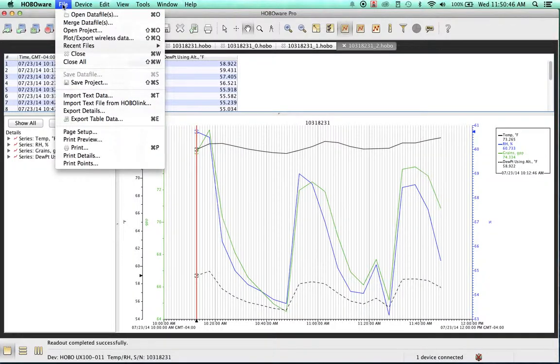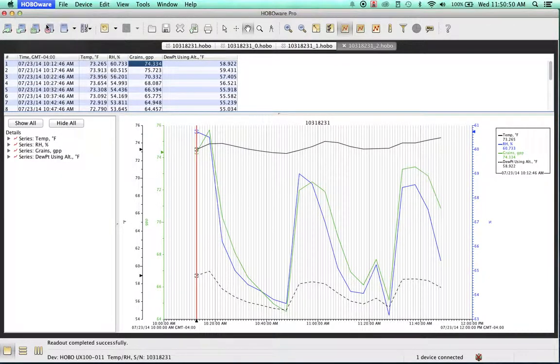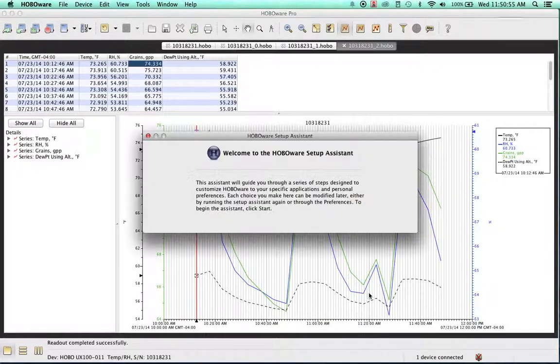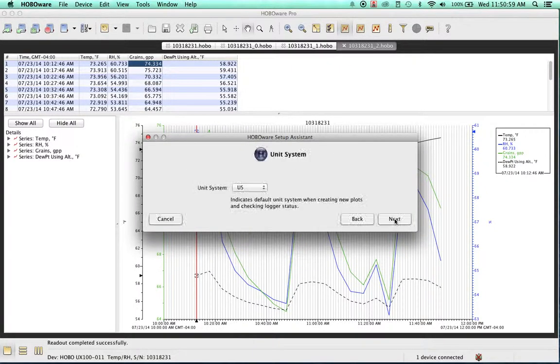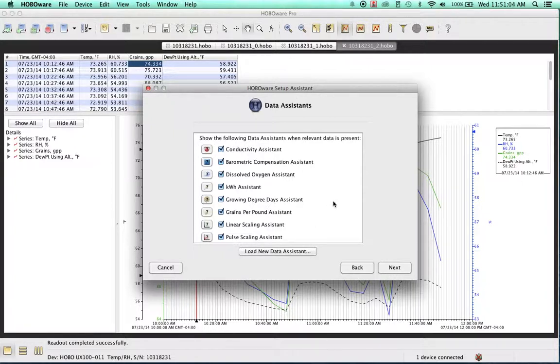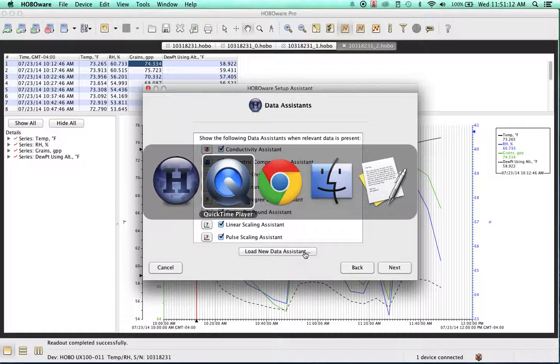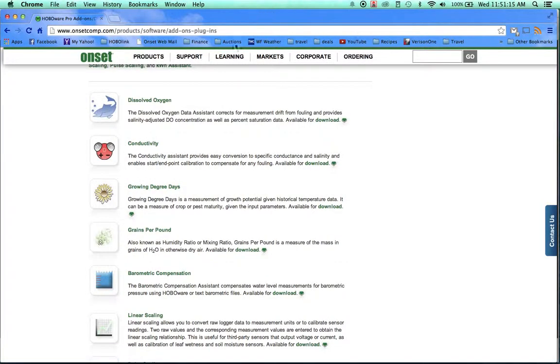To see if you have these installed, it typically comes with every HoboWare Pro release. But you can go down to the setup assistant, and right here it'll show you which ones are installed with your HoboWare Pro software. If you do need additional ones, you can load the assistants by downloading them from the website or simply upgrading to the latest version of HoboWare Pro, which will include all the data assistants.